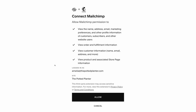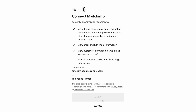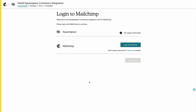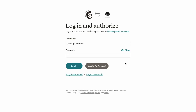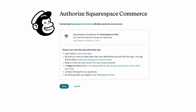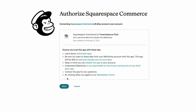Review the permissions details and click Allow. For the Authenticate step, click Login with Mailchimp. Enter your Mailchimp credentials and click Login. Take some time to review the access information and click Allow if you're ready to move on.